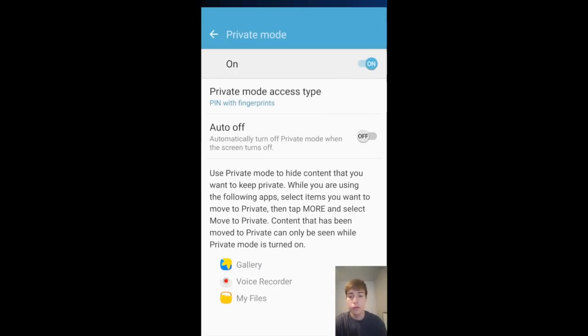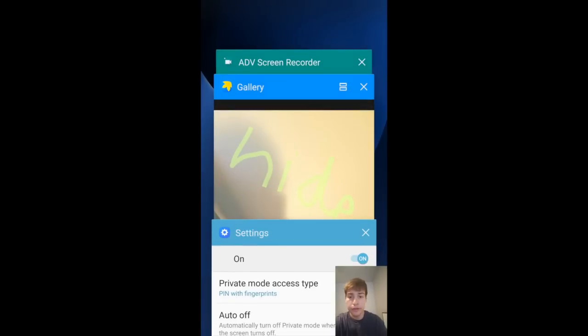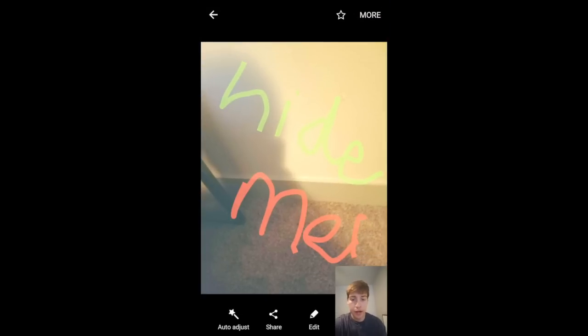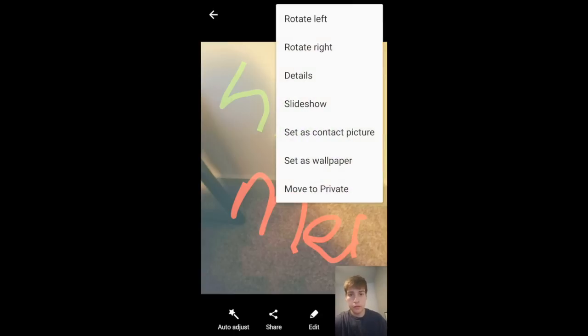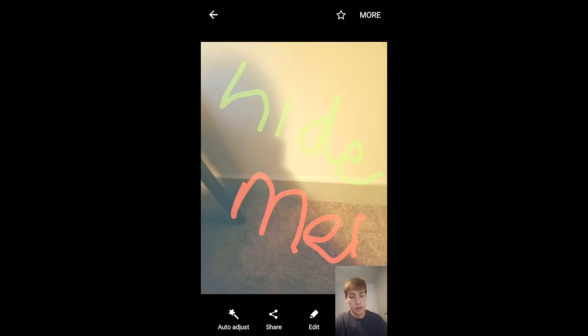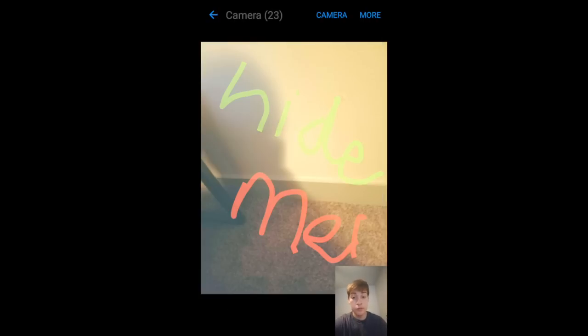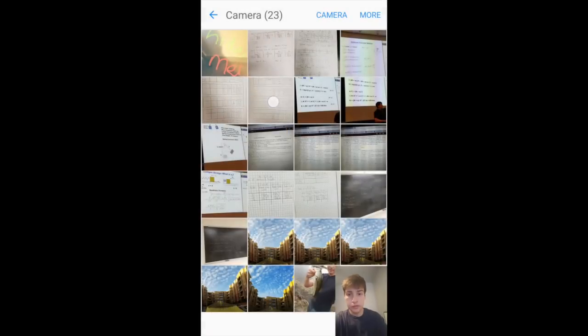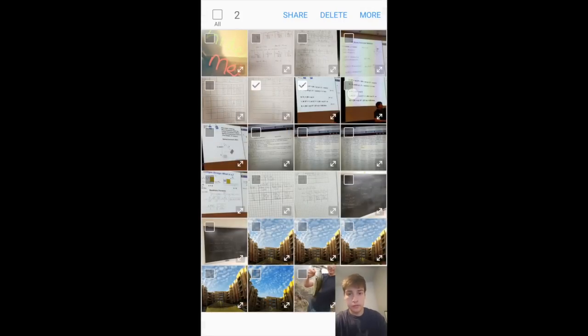So we're going to go into our Gallery and hide this picture. Hit the More button right up here in the top right, and then move to Private. Another way is selecting multiple pictures, like this, and doing the same thing.